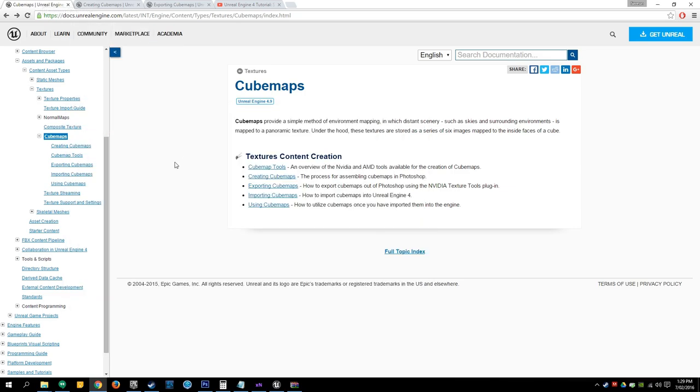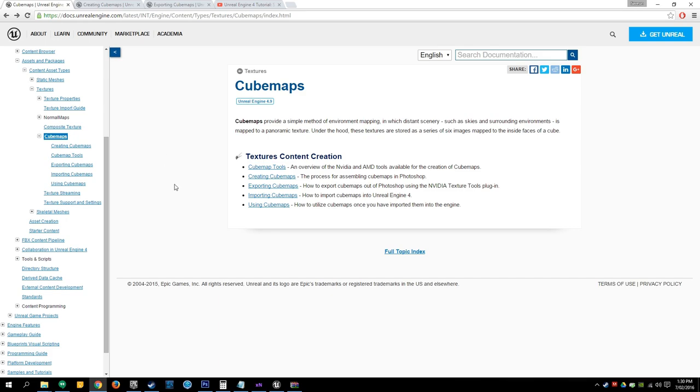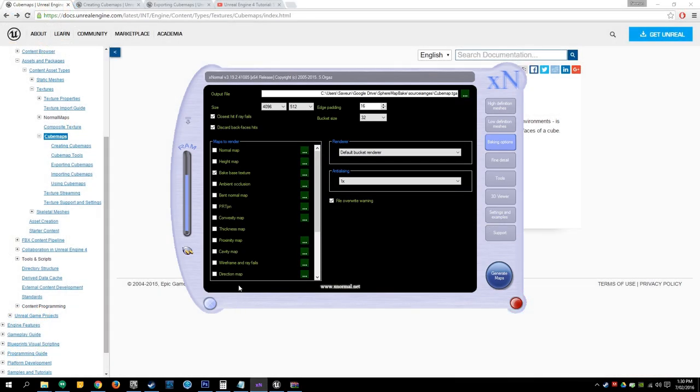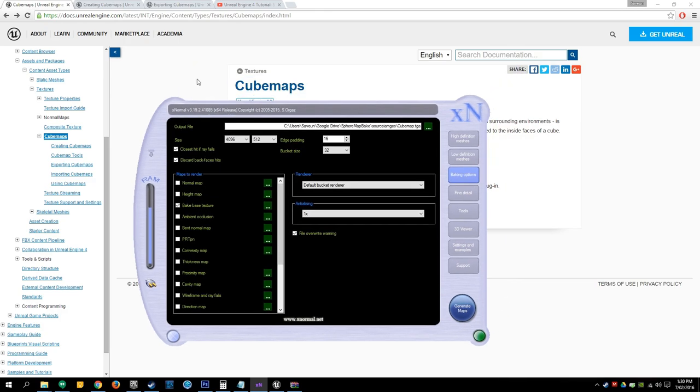So the cubemap section of the documents here is okay. I thought I could create a couple models here and use a program called X-Normal to help make cubemaps a little easier.